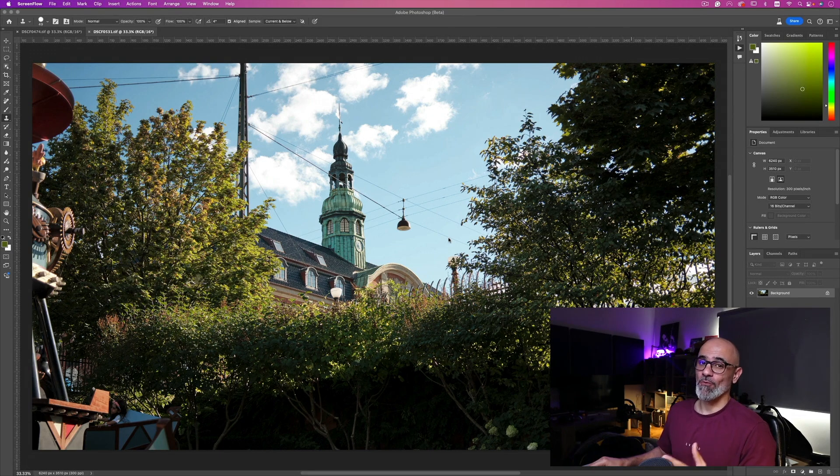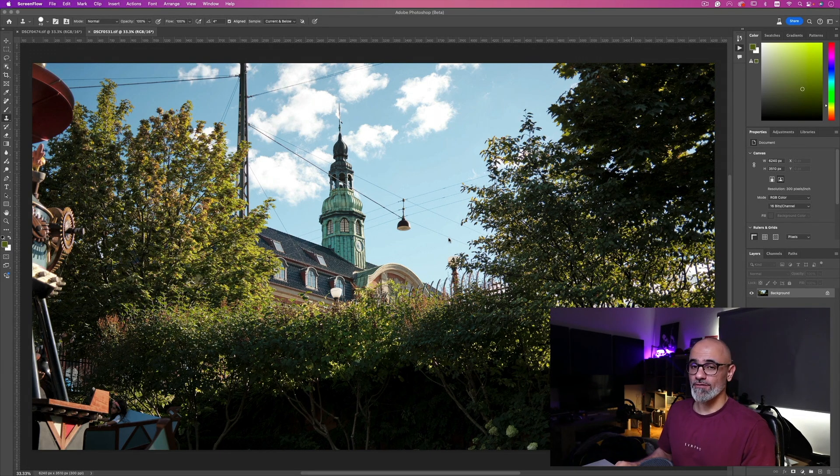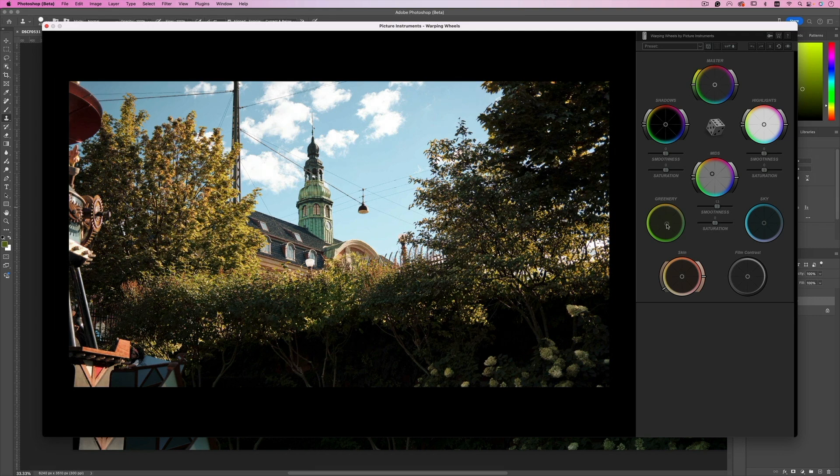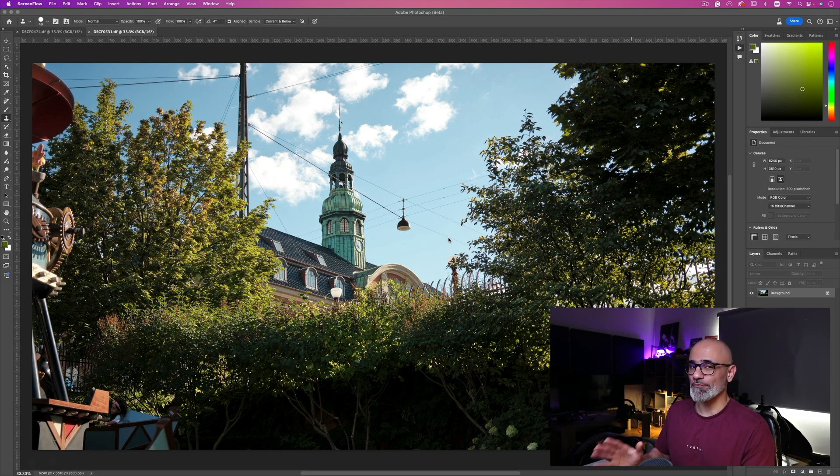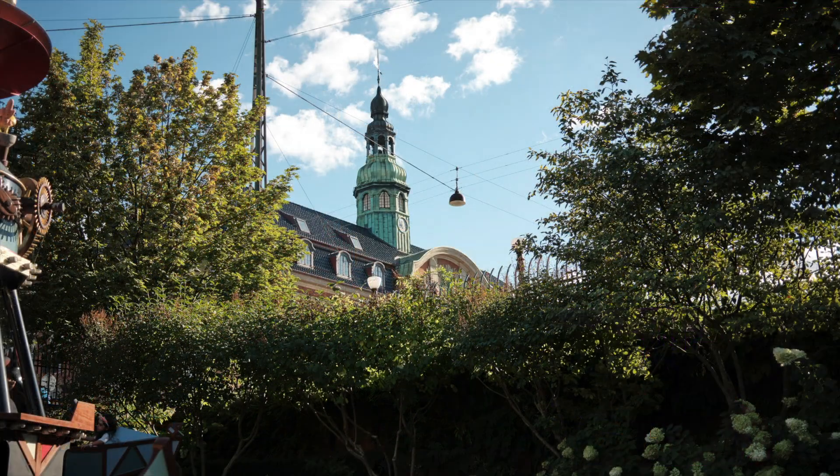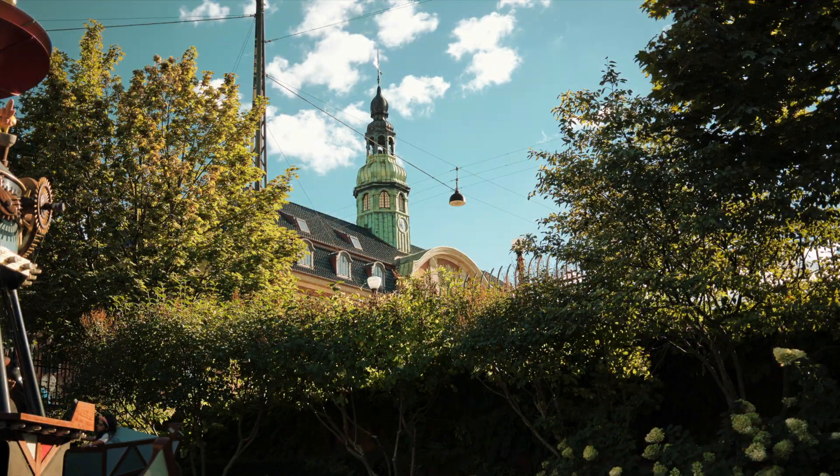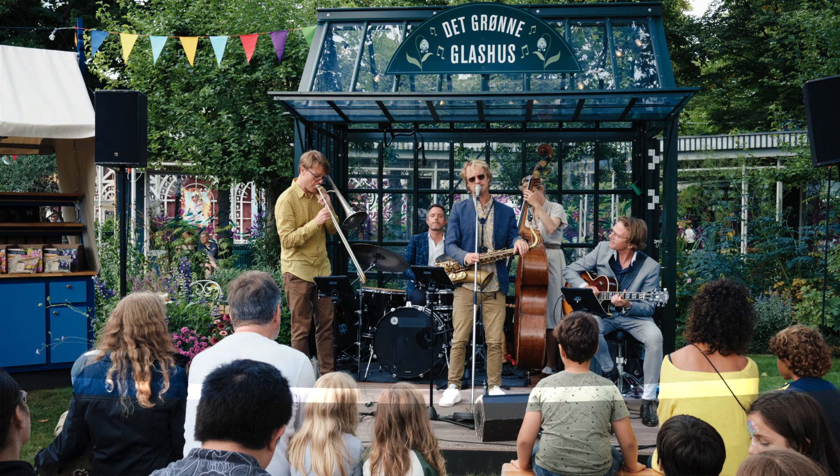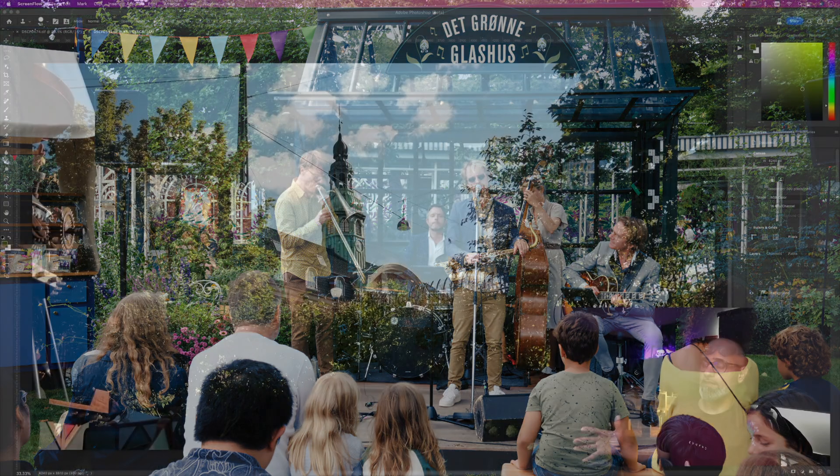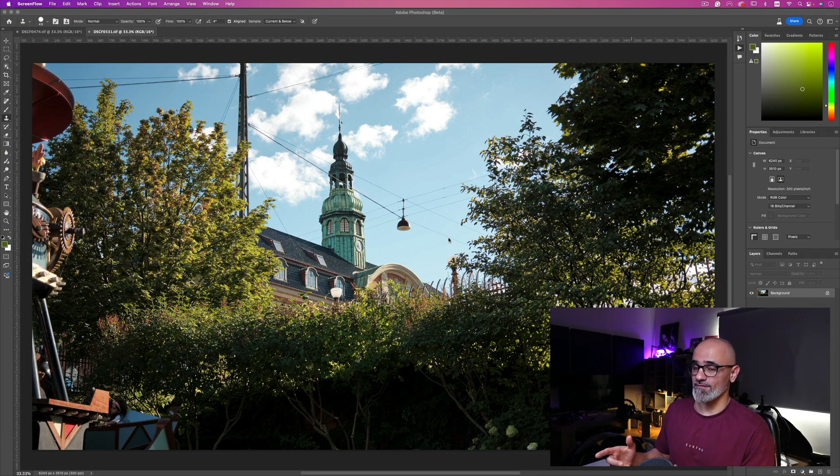Hey what's going on YouTube and welcome to another exciting tutorial. In today's video I'm going to show you how I'm going to use the Warping Wheel from Picture Instrument, which is a plugin for Photoshop, Adobe Premiere, Final Cut Pro and Adobe After Effects to color grade my shot. Alright so let's get started.